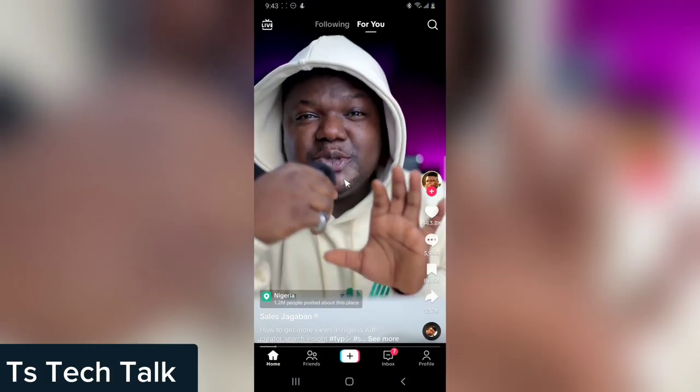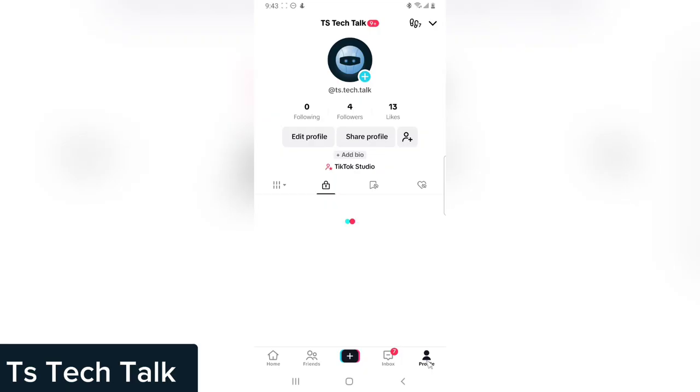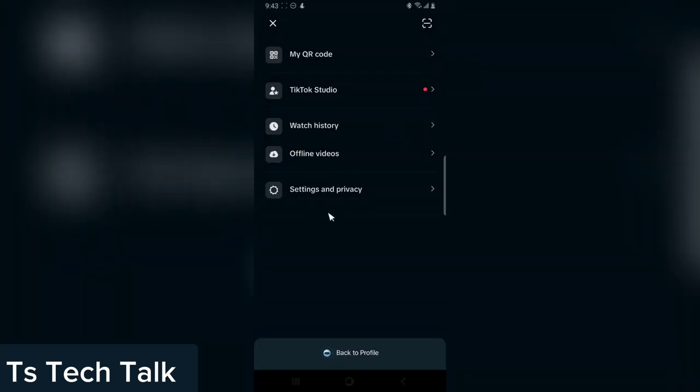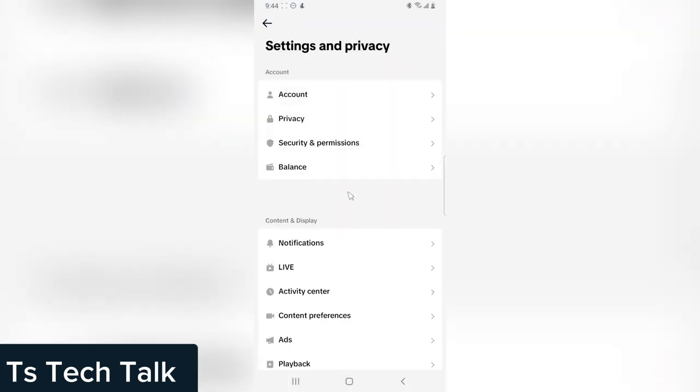So go to the TikTok application. Click on your profile area on the bottom left and then click on the dropdown area on the top, and it's going to bring up this menu. Now next, you are going to click on Settings and Privacy. You click on that to load up.